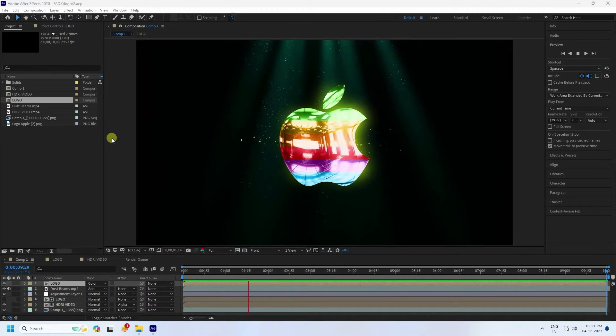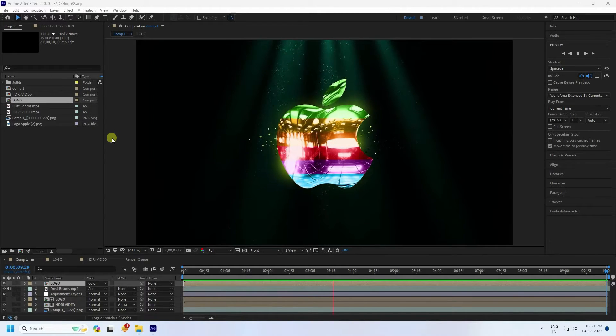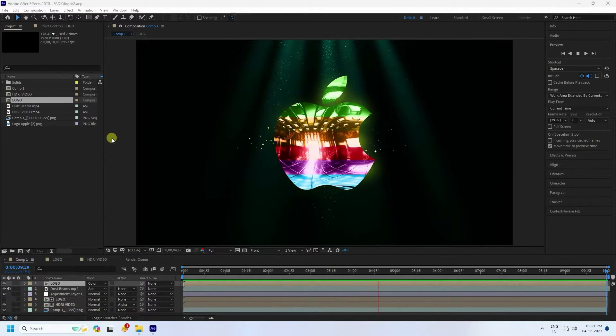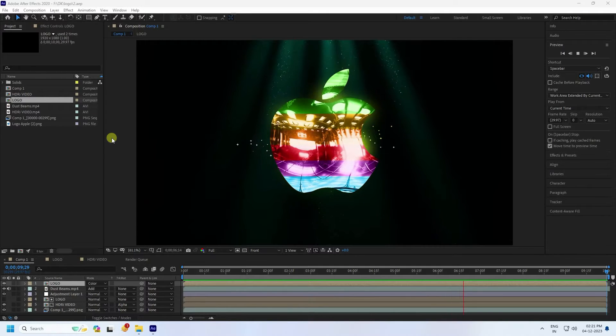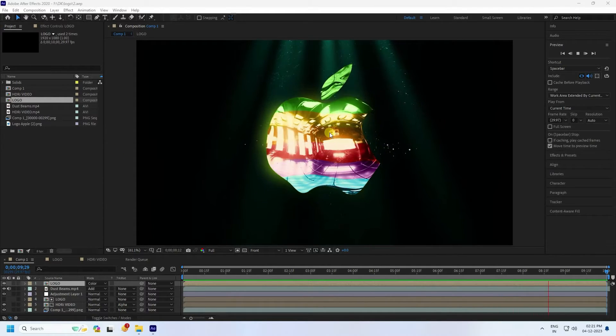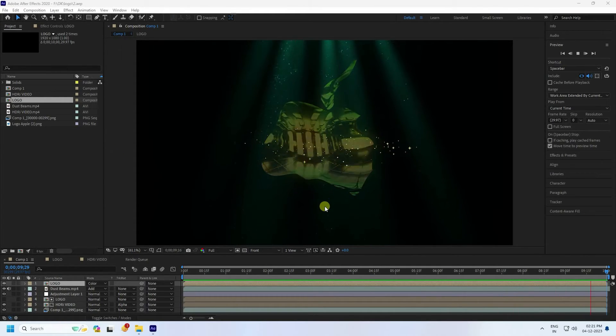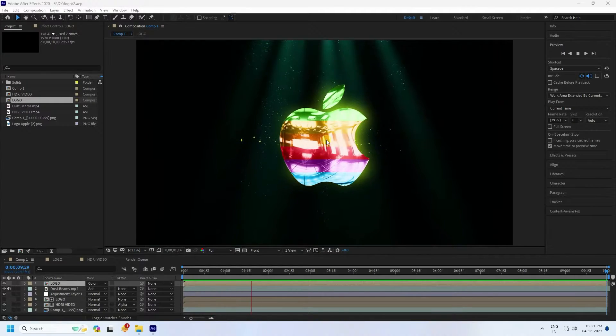Hey guys, welcome back to my channel for tutorials. Today I'll teach you how to create a new and cool glossy logo animation. It's really simple and a great tutorial for beginners.